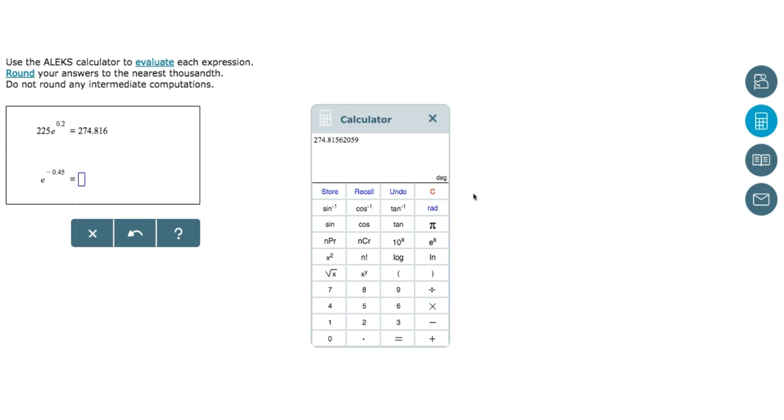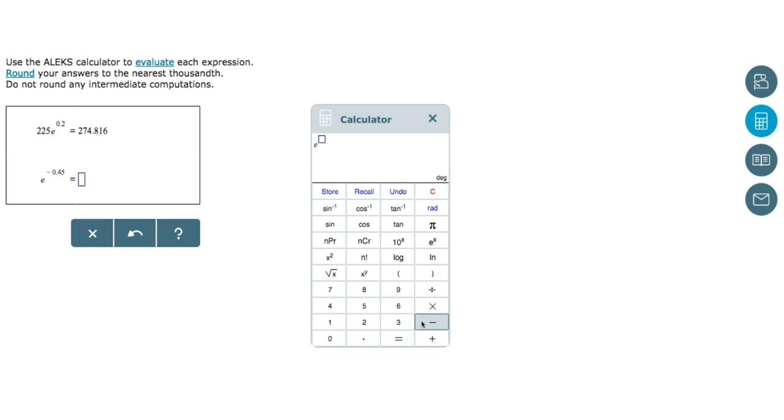We can then clear the calculator using the red C button in order to move on to the second problem. In the next problem, we have E raised to the power of negative 0.45, so we can click on the E raised to the power of X button and put in our exponent of negative 0.45.